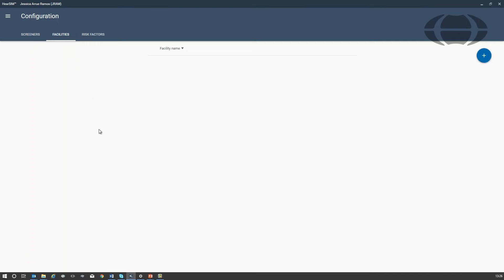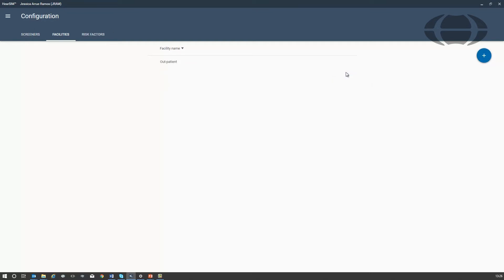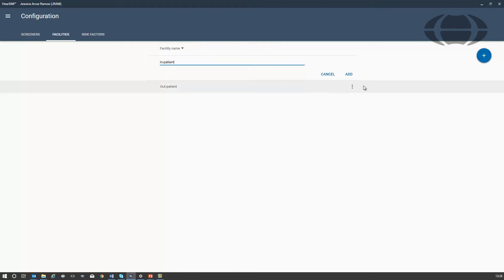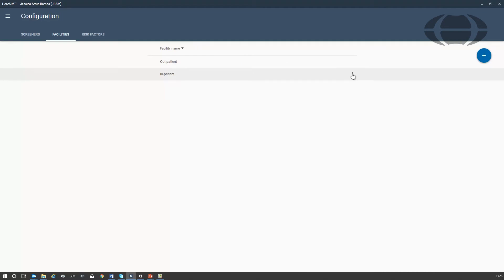Facility names are managed here. Click on the Add icon to add the required facilities. You can delete a facility name by clicking here and selecting Remove.